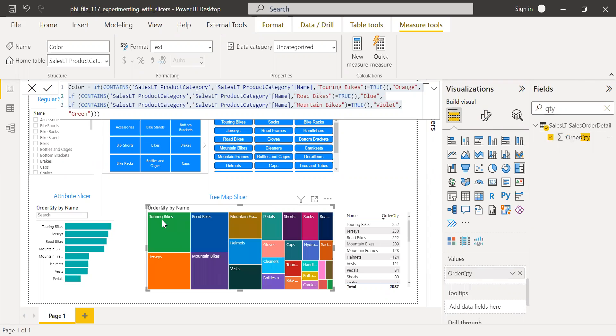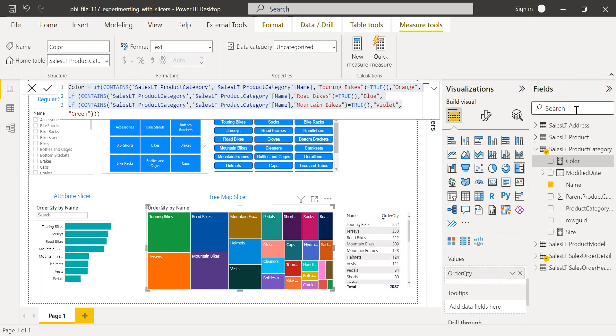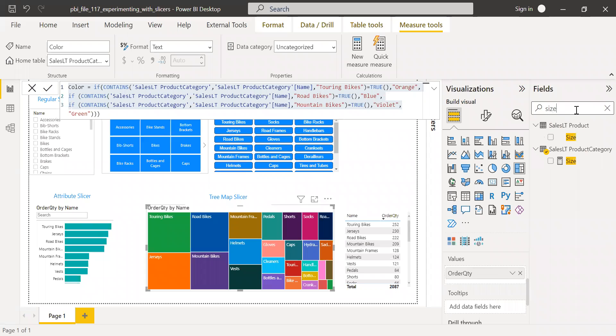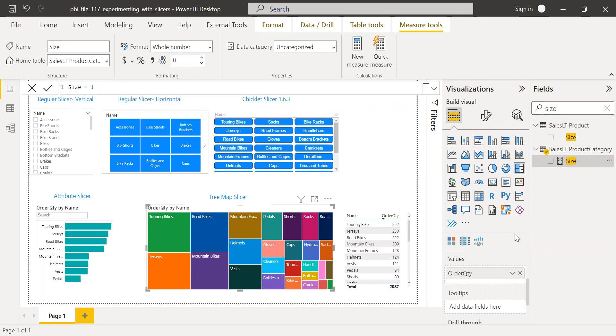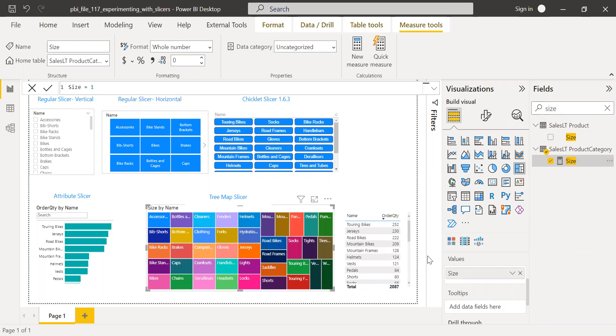So when I drag and drop to the values, you can see how the blocks change according to the order quantity. So the higher spring touring bikes takes the first place and followed by the jerseys, etc. And if you don't want this feature, you can still use this size. I have put one as a default. I can remove this size and then simply use it so that you have equal blocks. This is how we can explore the different slices here.